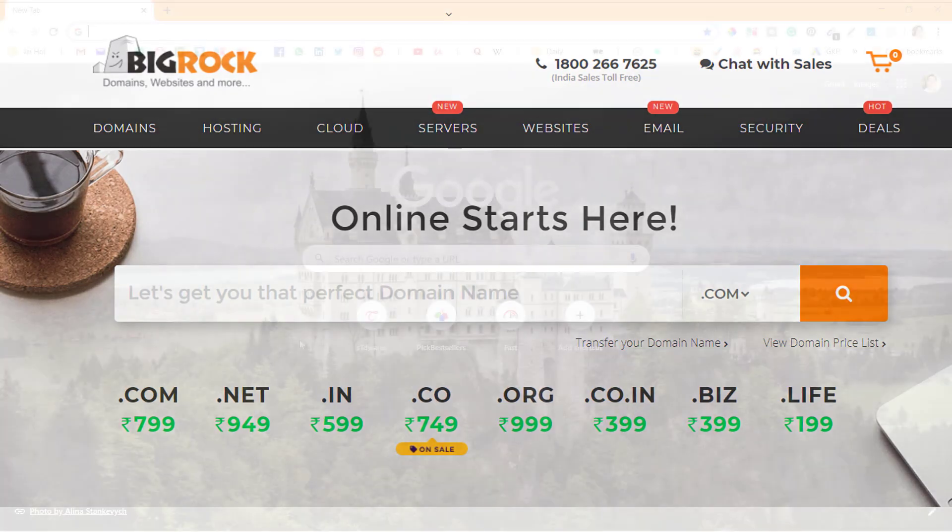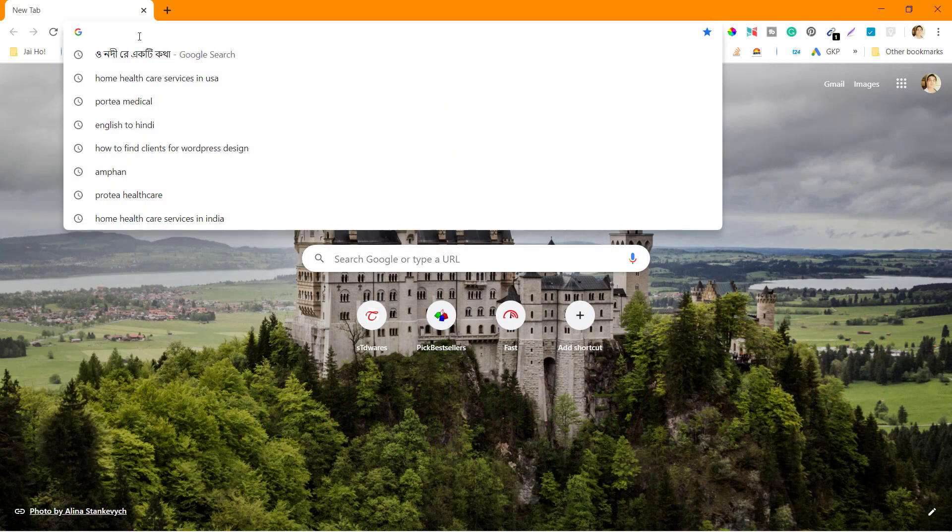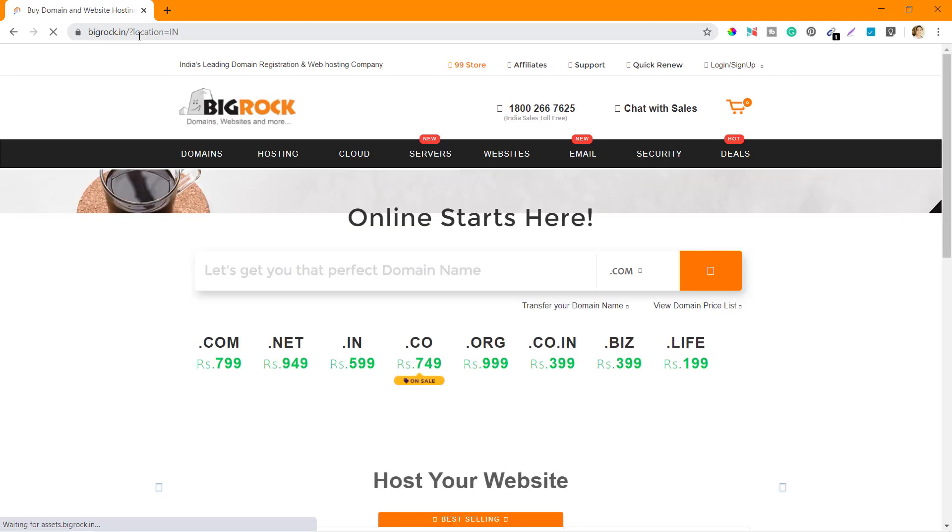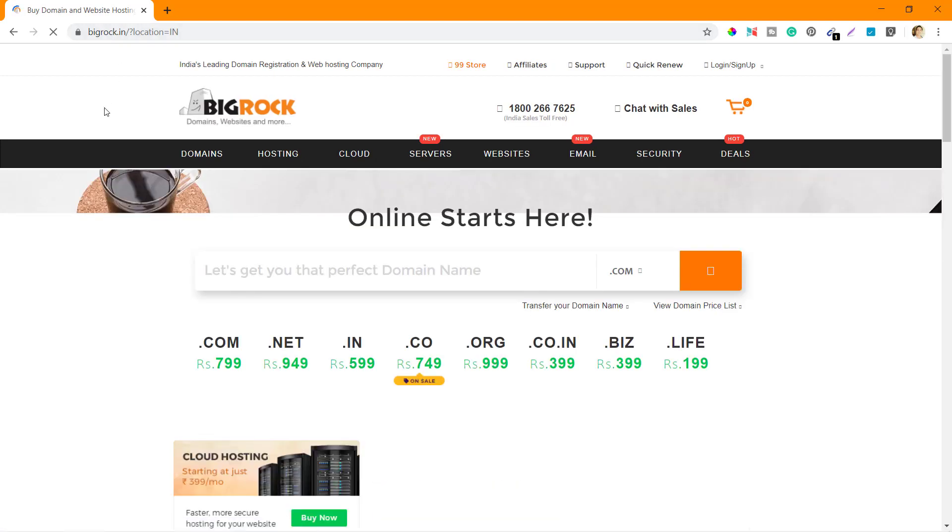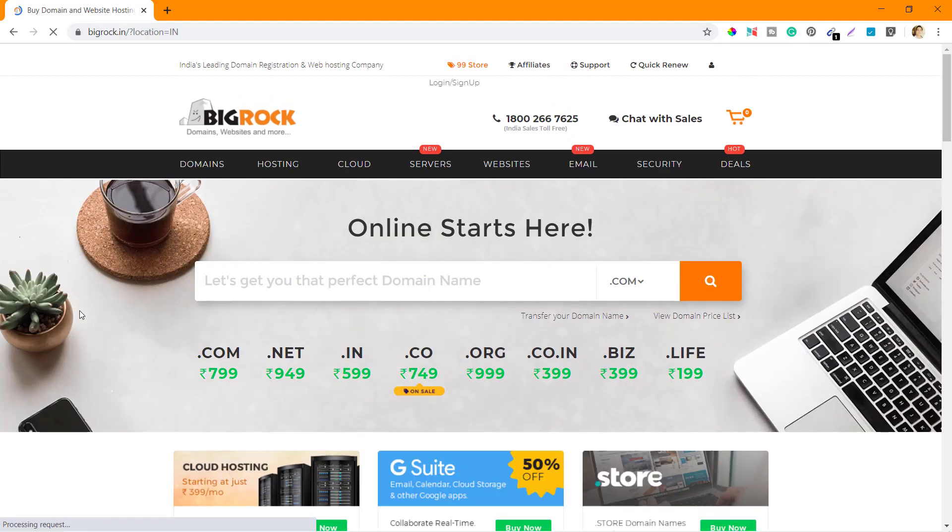The first step is to go to BigRock.com. You will be automatically redirected to BigRock.in, which is the Indian website.